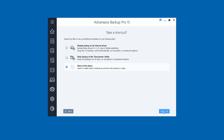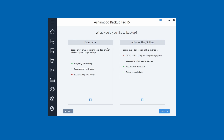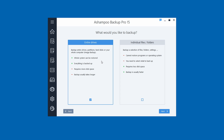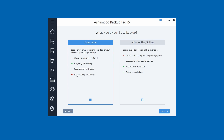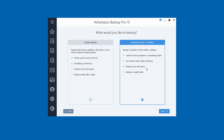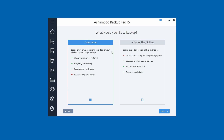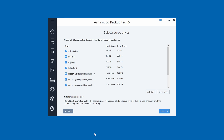Here you have two very important options: 'Entire Drive' and 'Individual Files and Folders.' Choose Entire Drive if you want to back up your operating system — that's the one you need. If you just want to back up your Documents, Pictures, Music, etc. a couple times a week, Individual Files and Folders works for that. Entire drive will be slower; individual files and folders can be much faster. Since this is an OS backup, we need Entire Drive. Click Next.